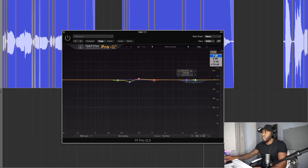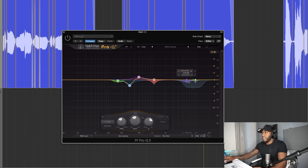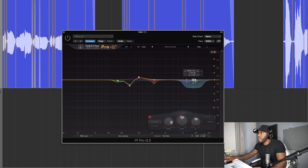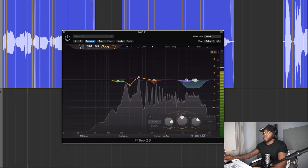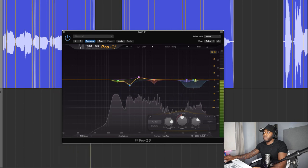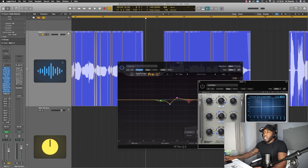The next one is the Pro Q3. I'm taking out some annoying frequencies that have probably been building up through the processing of these plugins. I've got 3dB out of around 8k - actually that's two different nodes: 6k and 9k - just to tame some of those annoying frequencies when it gets too much. That's in dynamic mode so it's not pulling it out all the time, only when it's overbearing or hits a certain threshold.